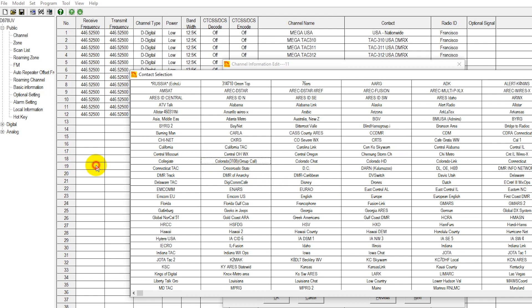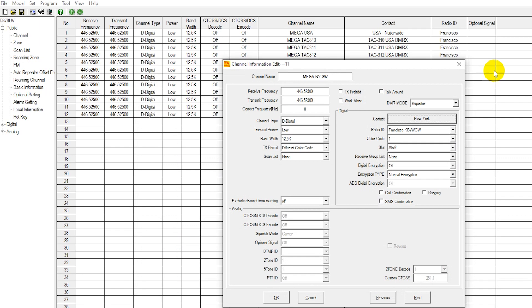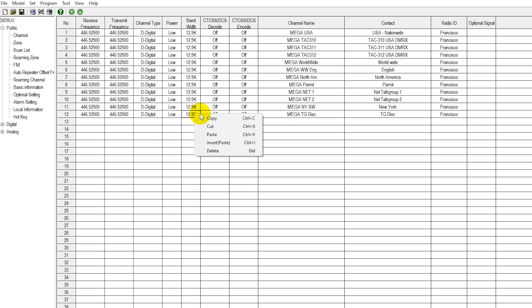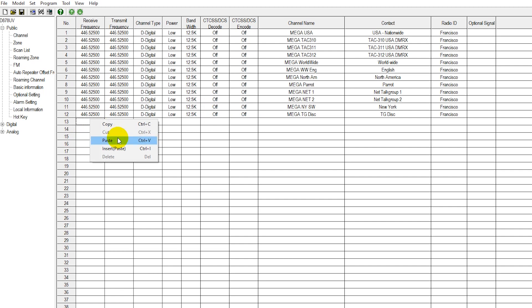Right now we're going to leave that on New York because I'm going to show you something else here that you could do in this case. Easy enough actually to go ahead and add another talk group channel. We're just going to go ahead and copy an existing one here and then go ahead and paste to the line below.